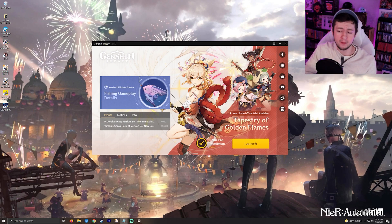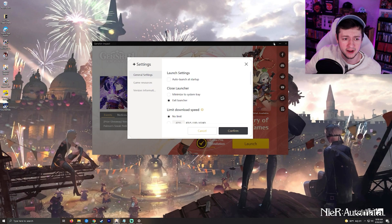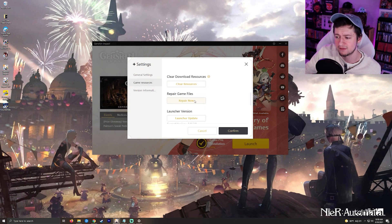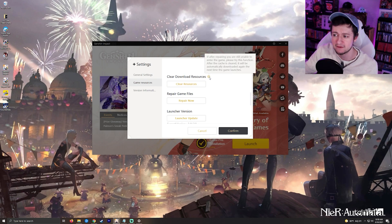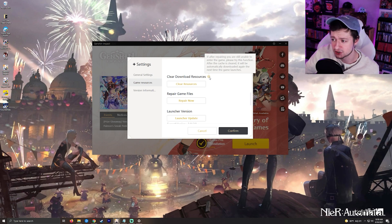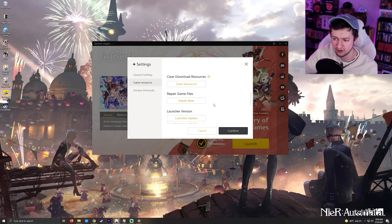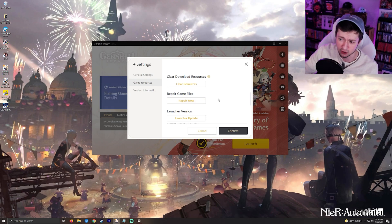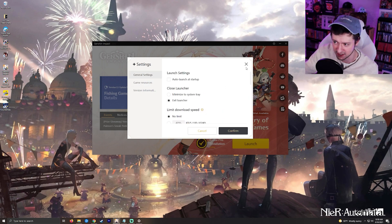Over on my desktop, the first thing I tell people to do is click the cog wheel right here. You can scroll down and repair your game files. Once you've repaired your game files, there is this option here — it says if after repairing you were still unable to enter the game, please try this function. After the cache is cleared, it will automatically download again the next time the game launches. So do the repair, give it a test, see if it works. If it crashes some more, go here, clear the resources, give it a test. If it crashes again, go ahead and continue.